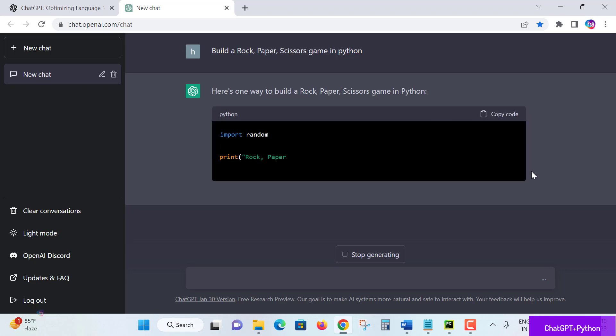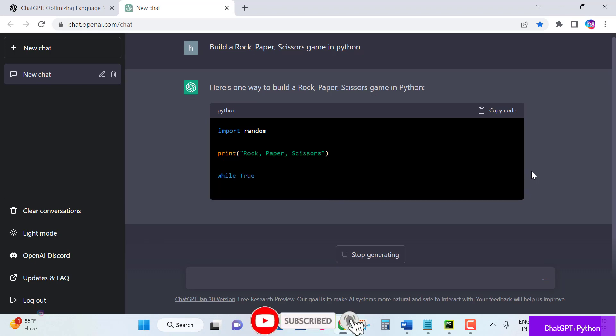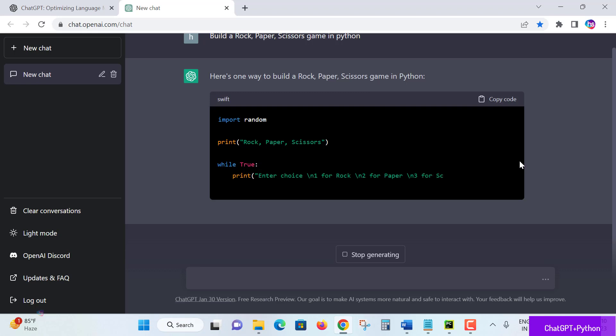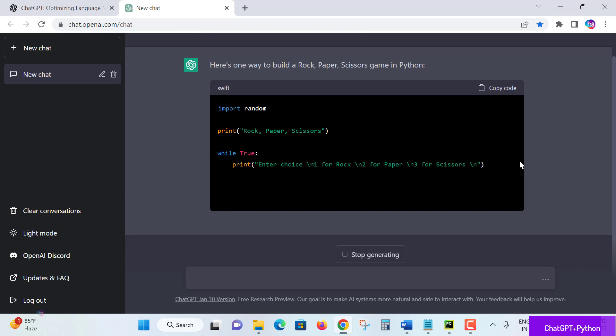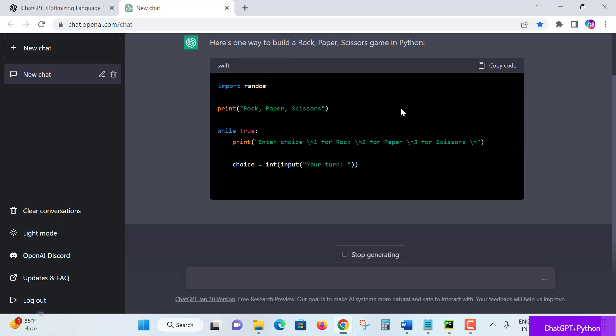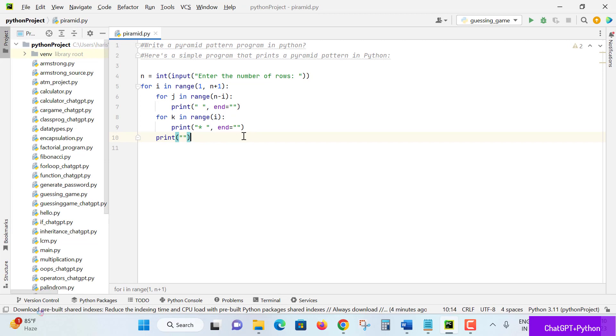It's using an import method of random. Now initiating the code how to write. If you know the basics of Python coding, then it's sufficient to collect this code and write and prepare your program. It's preparing a code and what we'll do is run and test this code.